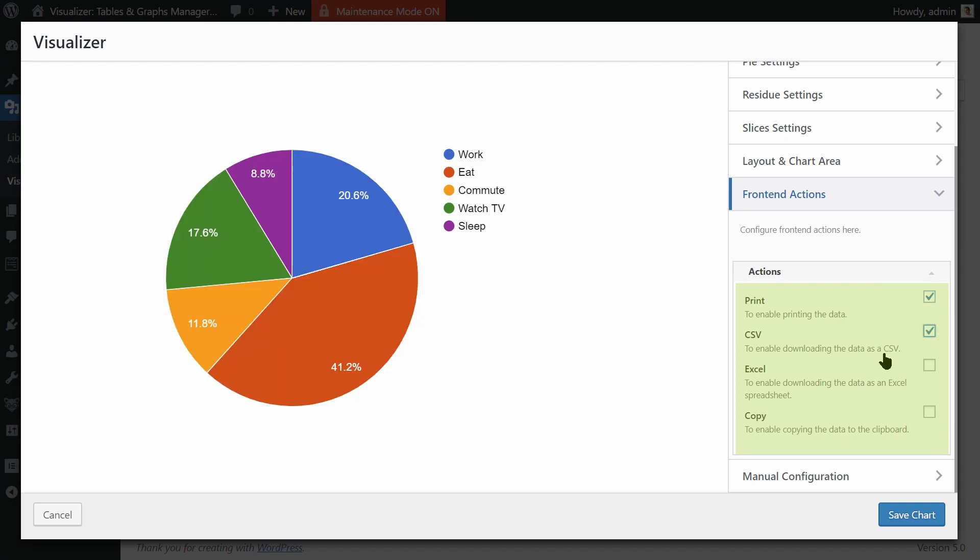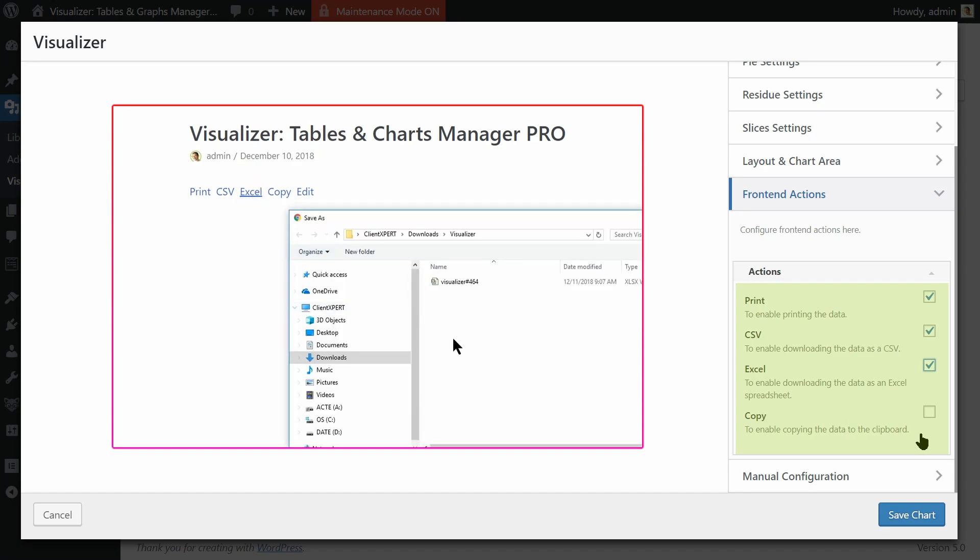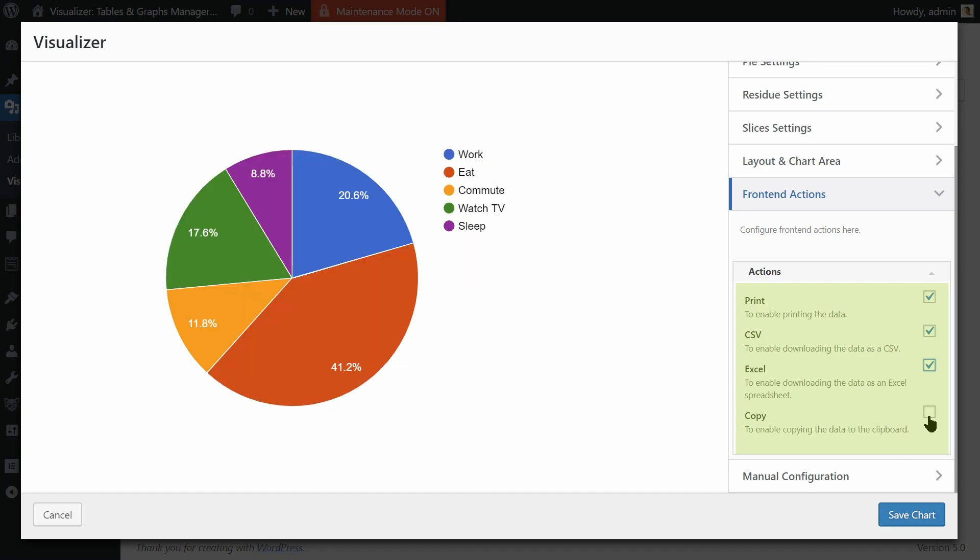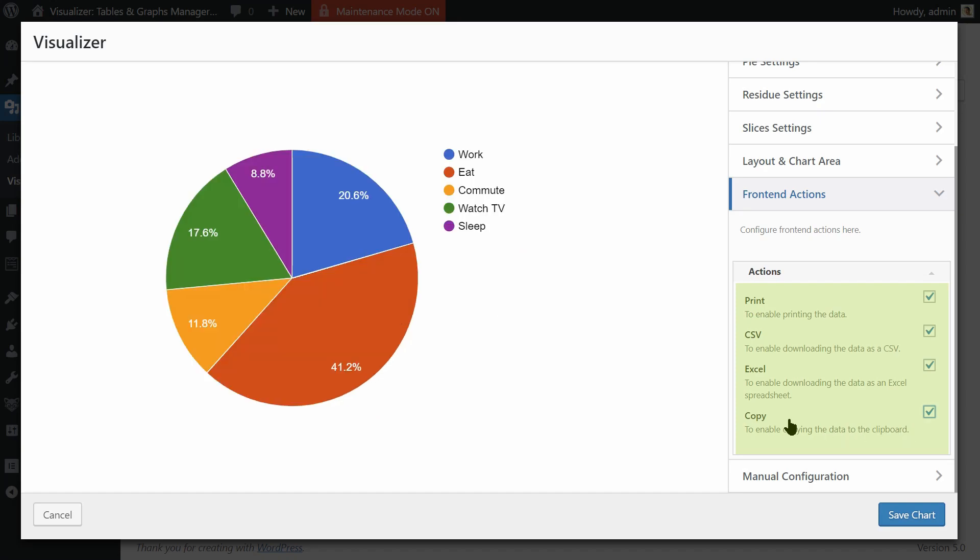If you check CSV and Excel, those links will make your content downloadable. Finally, if you want to let your visitors copy the content to their clipboard, check this box.